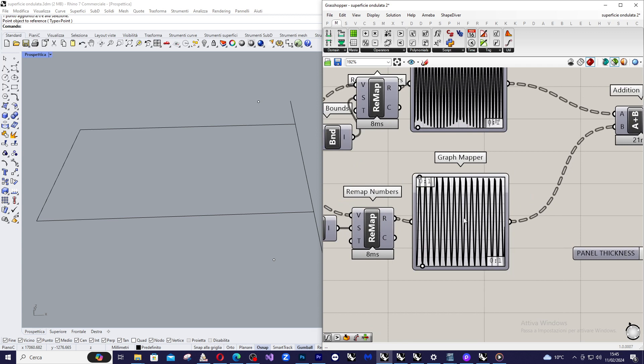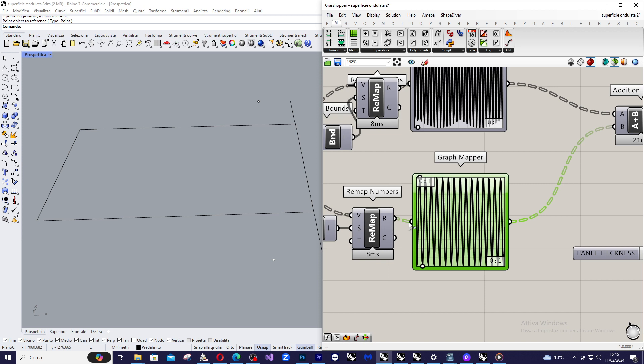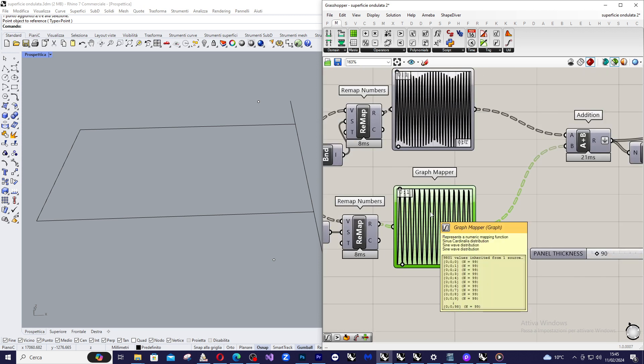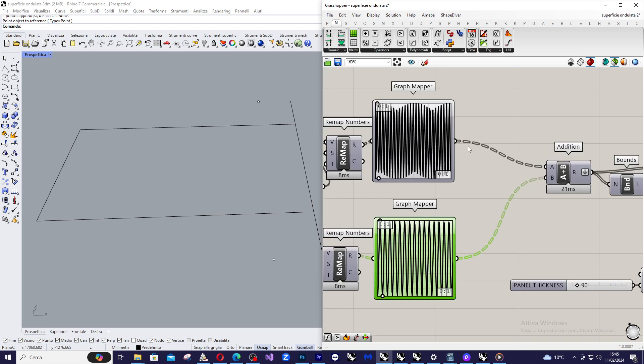Now, just like before, I create a graph mapper, a sine graph mapper here.